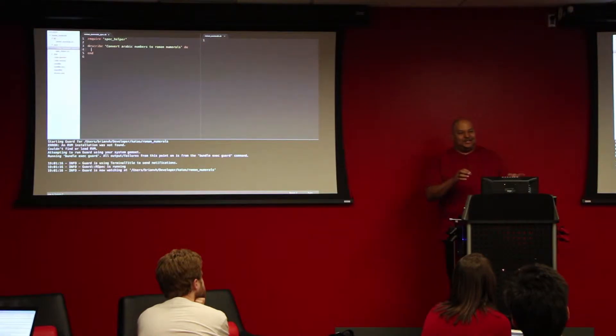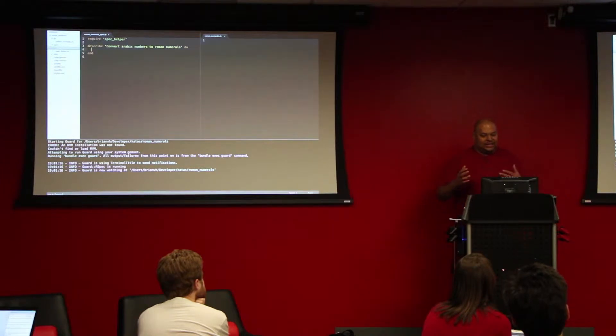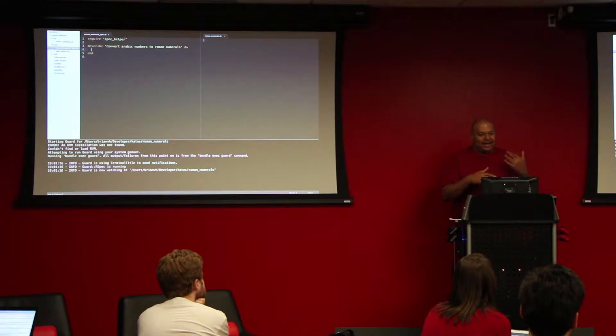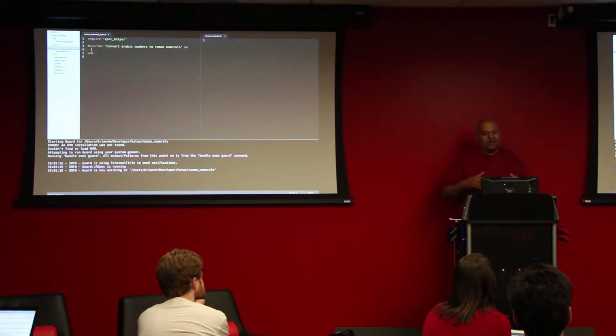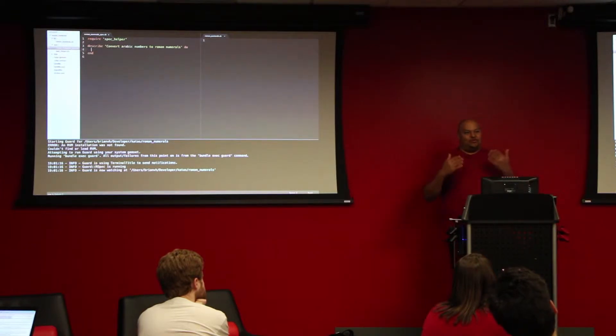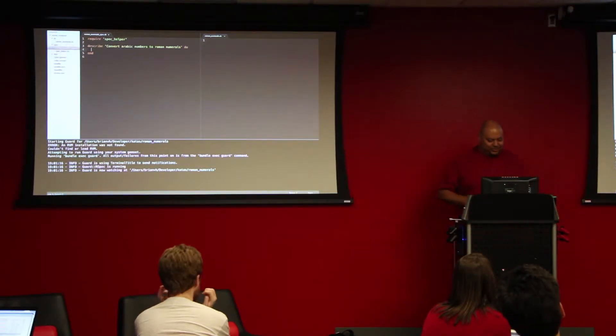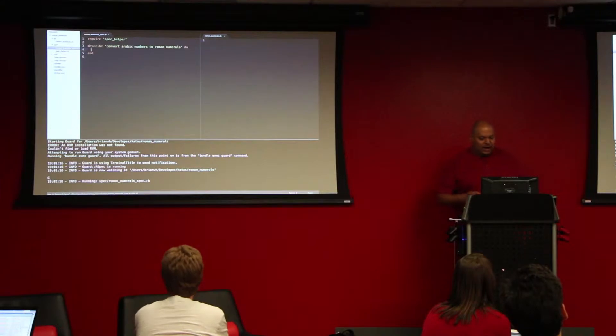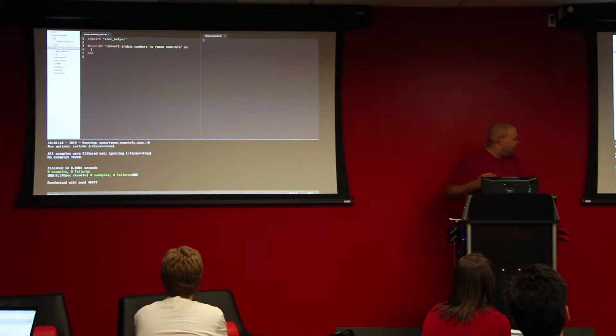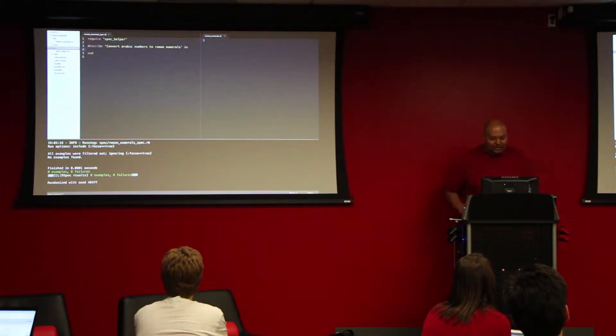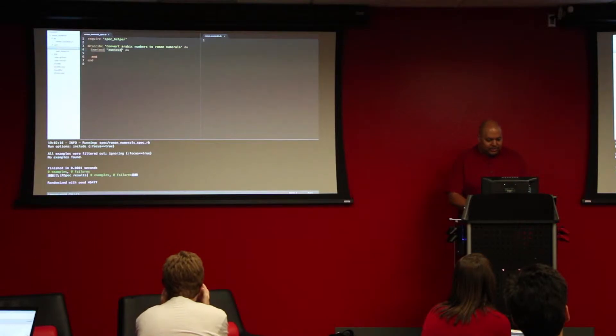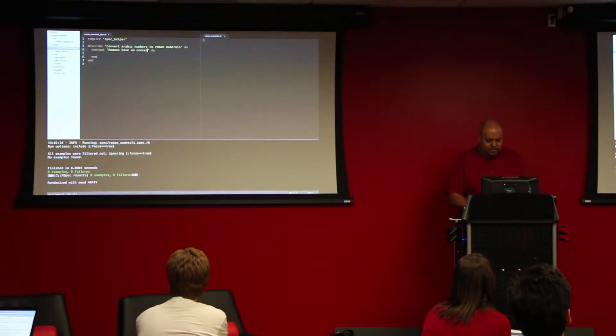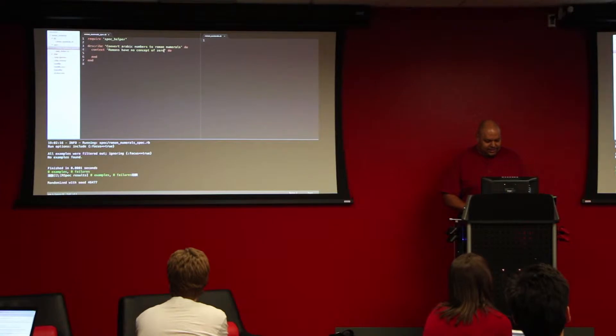Is everybody here familiar with the concept of how Roman numerals work? One is an i, two is two i's, five is a v, right? So we're going to do that. And I'm going to take a slightly different tack in how to approach it that I came across in a video as I was doing research on this kata that I thought was really cool. And I'm going to make use of the fact that Ruby lets me define new methods on existing classes.